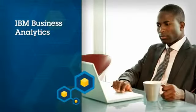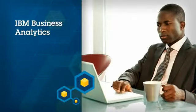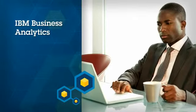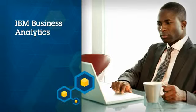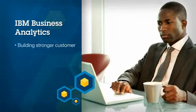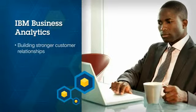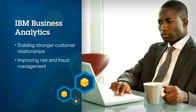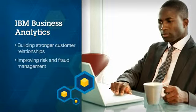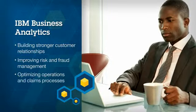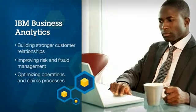With Analytics, you can achieve superior business agility and outperform competitors by building stronger customer relationships, improving risk and fraud management, and optimizing operations and claims processes.